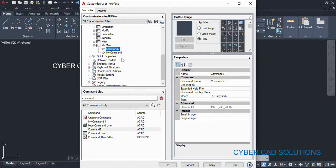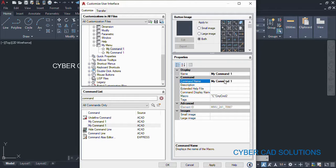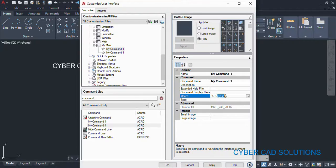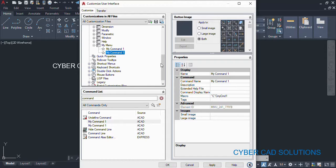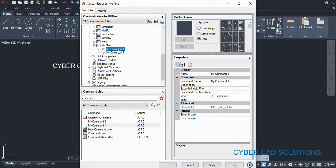I also want to change its display name to 'My Command Two'. These are display names only. The actual command uses caret C caret C — caret C means Control C — and the command to be executed is 'my cmd two'. So we have added 'My Command One' and 'My Command Two' into 'My Menu'. The display names are 'My Command One' and 'My Command Two', with the actual commands being 'my cmd one' and 'my cmd two' respectively.